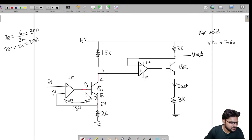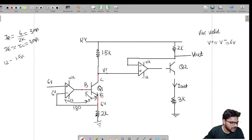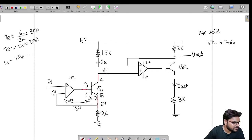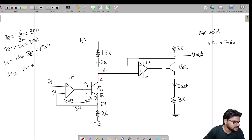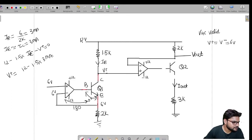With IC equal to 3mA, we find V_plus for op-amp 2 by applying KVL. Starting from 12V: 12 minus 1.5k multiplied by IE (3mA) minus V_plus equals zero. So V_plus equals 12 minus 1.5 times 3mA, which is 12 minus 4.5, giving V_plus equals 7.5 volts.